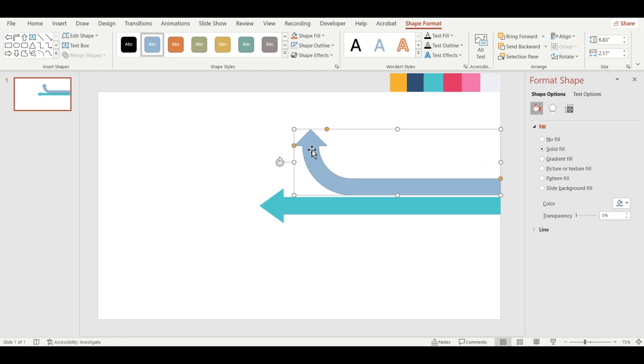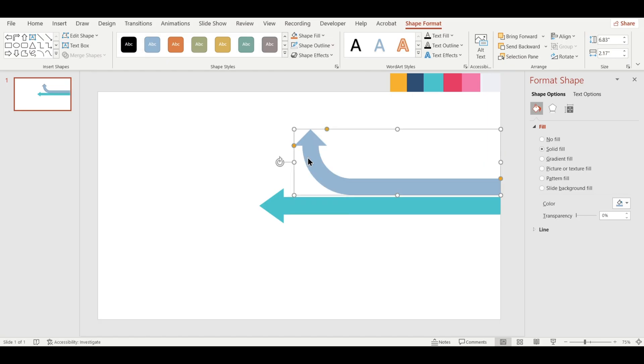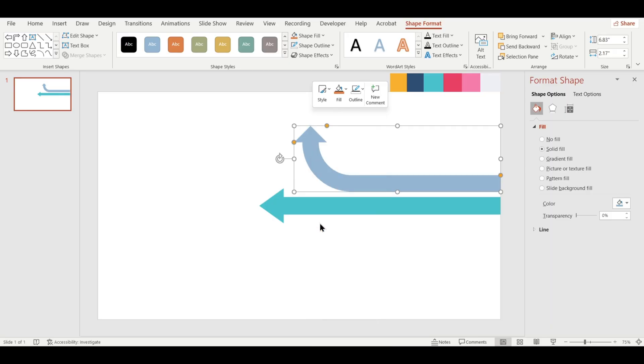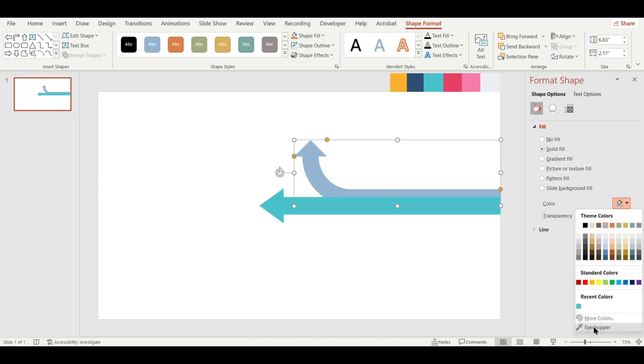Now, remove the outline of the arrow. Send it to the back, and change its color using the Eyedropper tool to match the design.